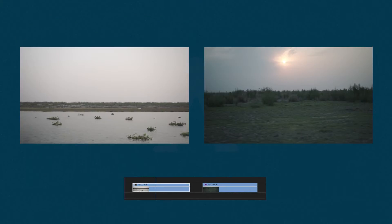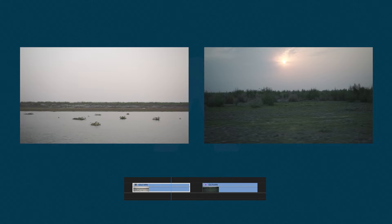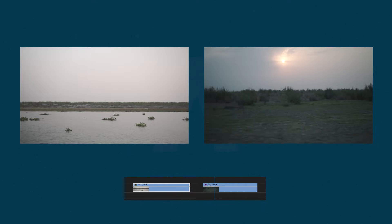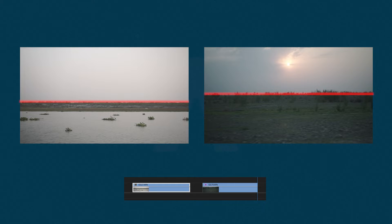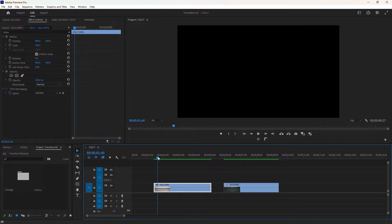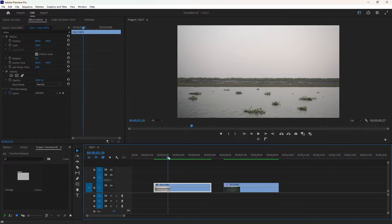Inside Premiere Pro, we have two video clips on the timeline. If I play the video, you'll notice that both footage have exactly similar movement and almost similar framing, but scenery is somewhat different. So let's match these video clips seamlessly to create an eye-catching cinematic transition.